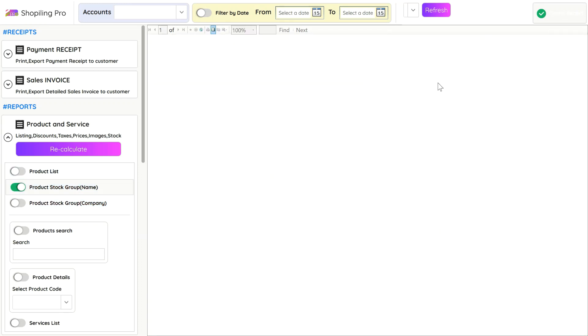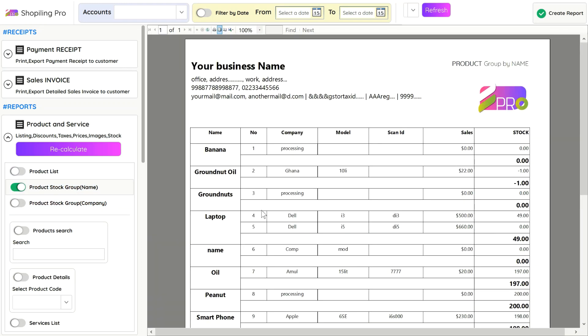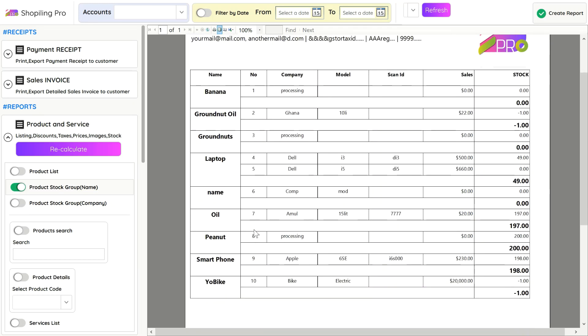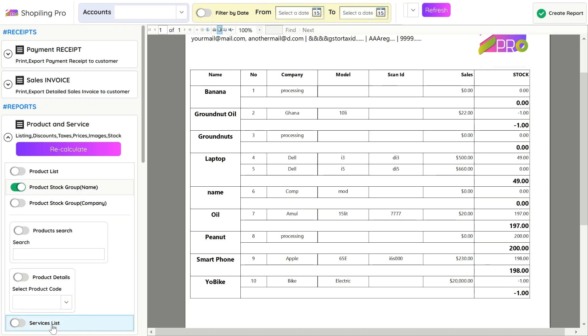You can also group the stock with type or name of the product, in which products with the same name like phone, laptop, or oil with different companies will be grouped together and gives more idea about inventory.